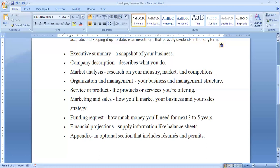Then there is marketing and sales. It covers what your plans are, how you market your product, what your advertisement and promotional strategies are, and how you boost up your sales.